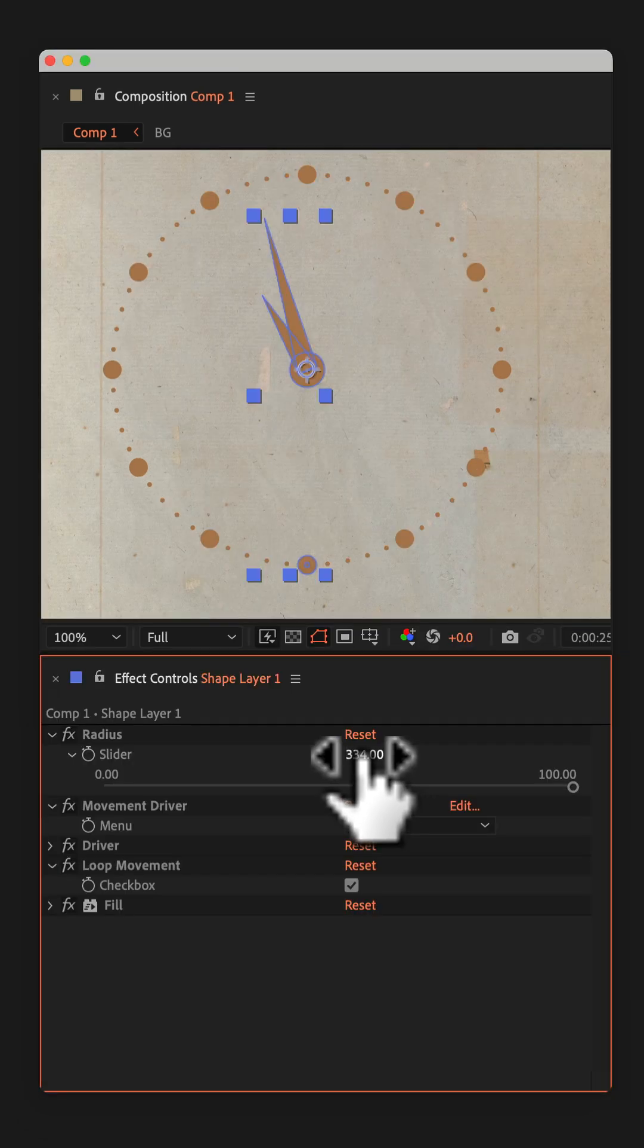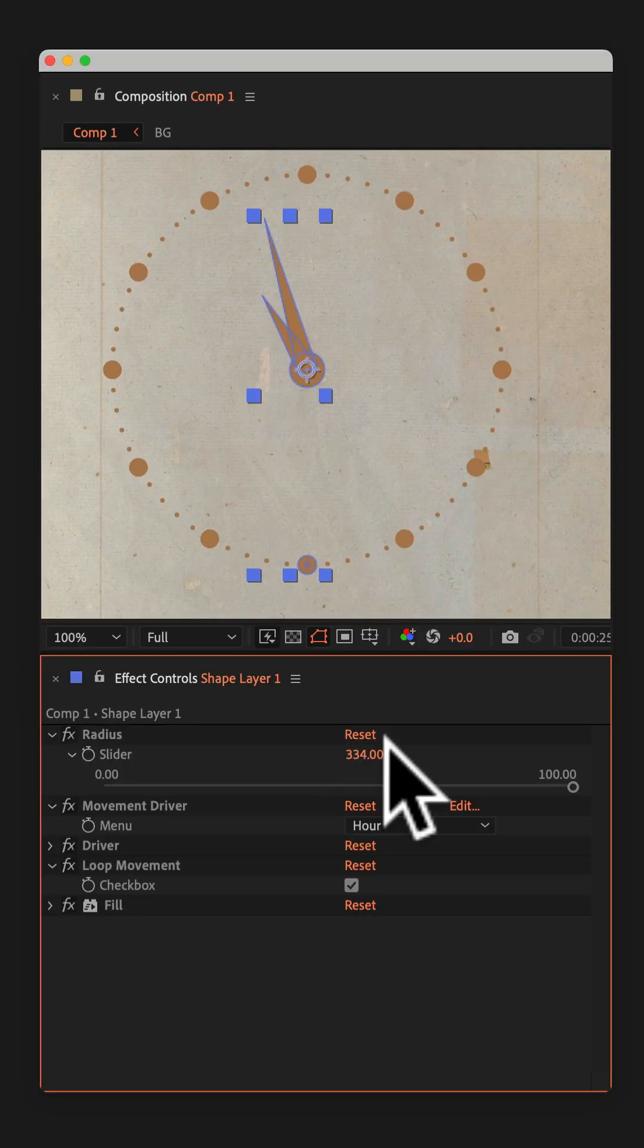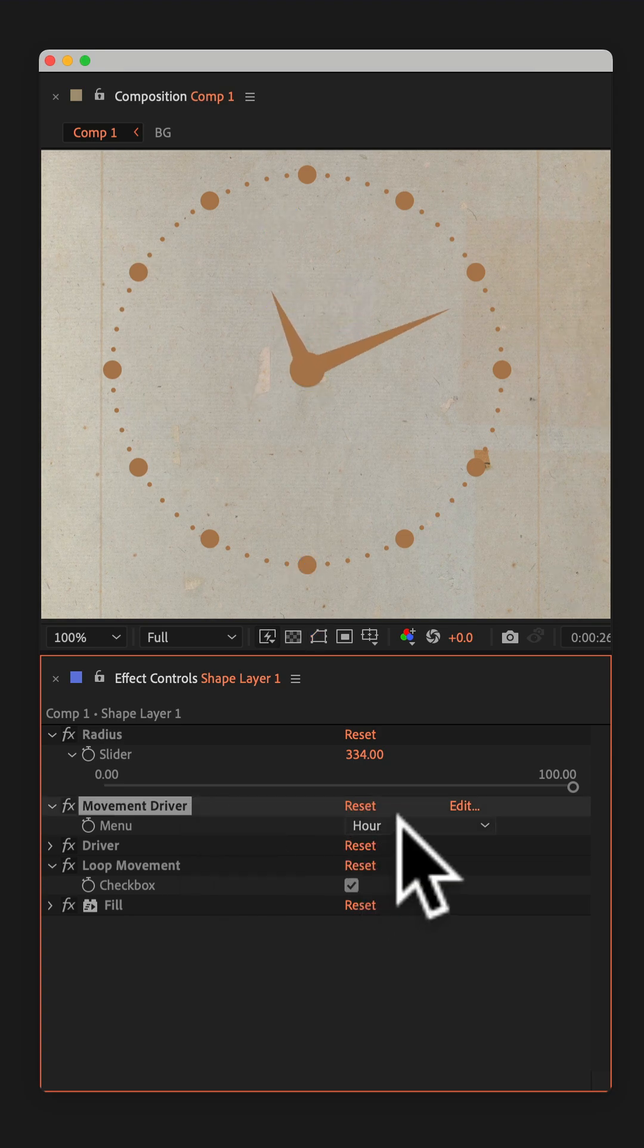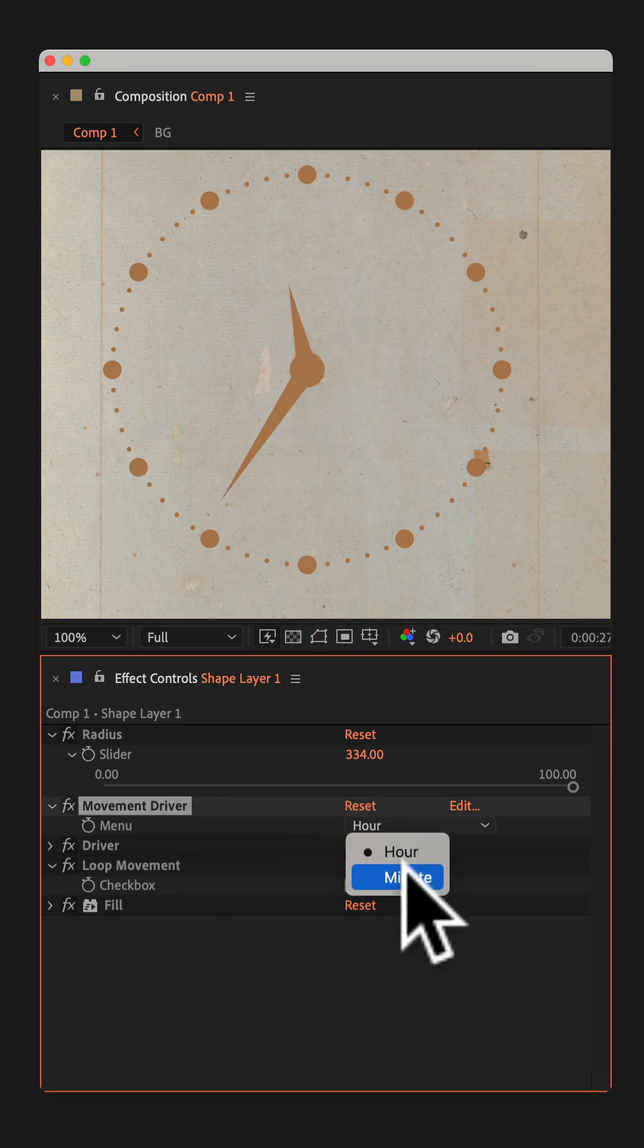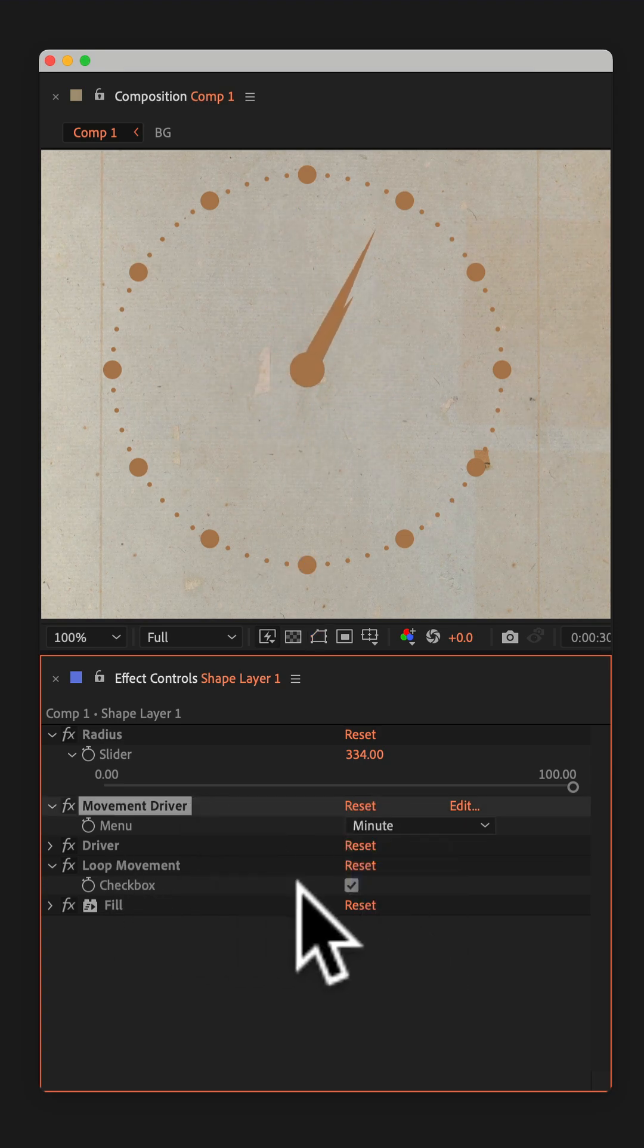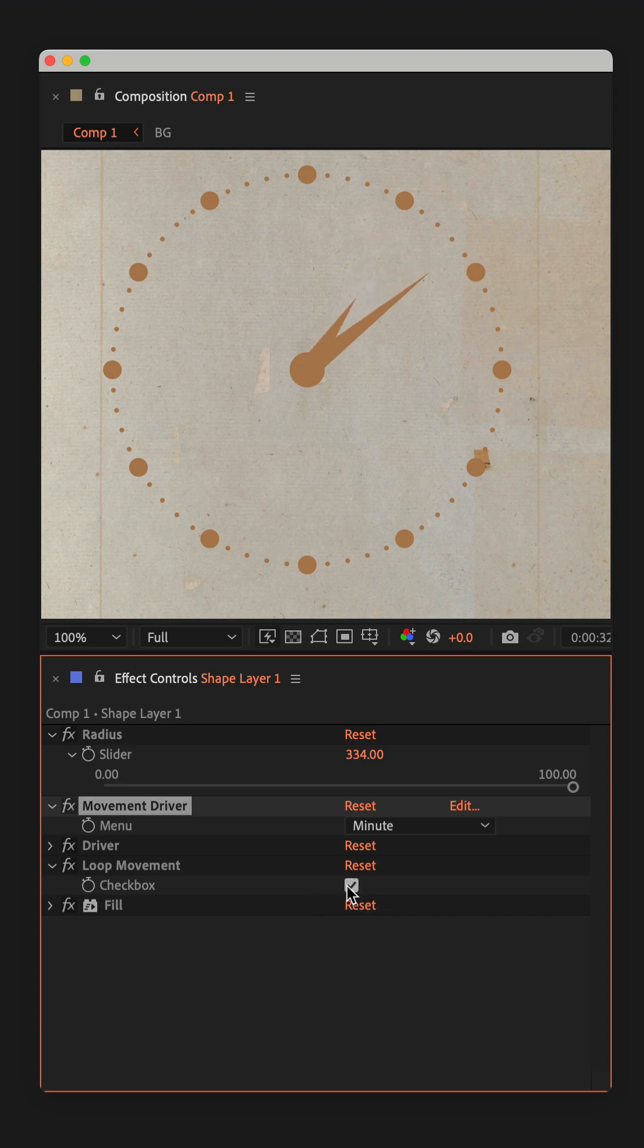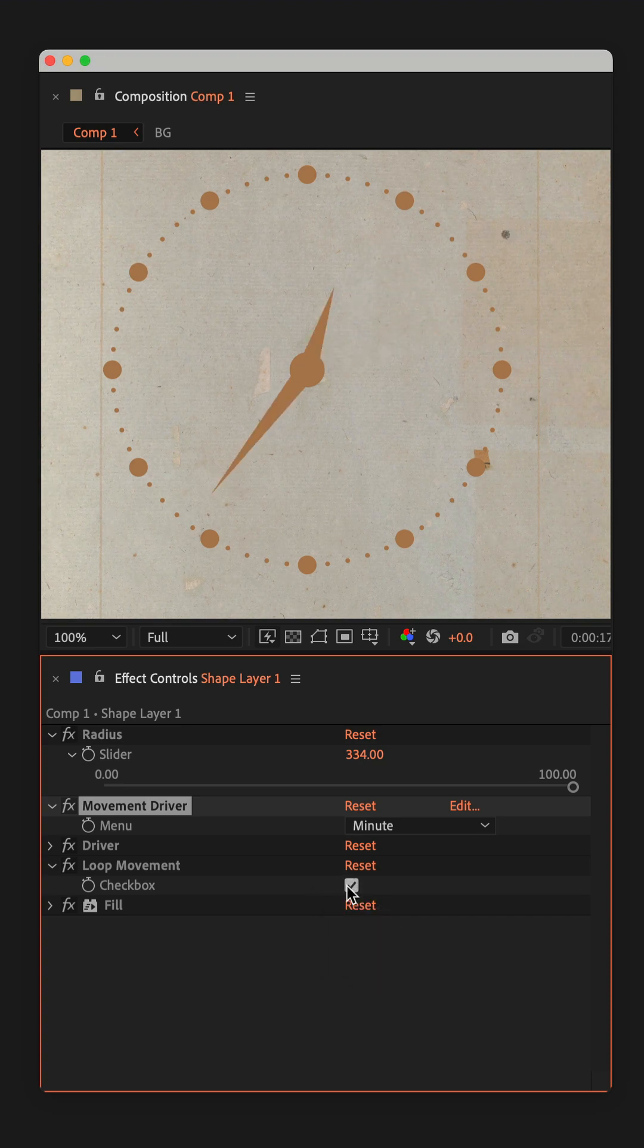The radius slider controls the outside size. The movement driver, you can change it from hour to minute. And for loop movement, just check the checkbox if you want the clock to just loop endlessly.